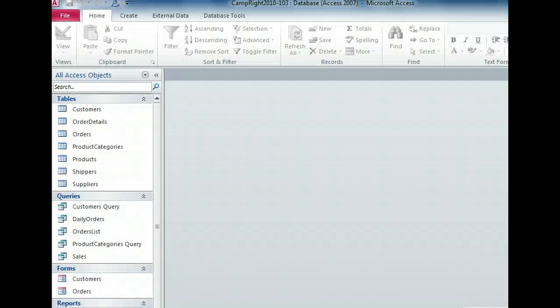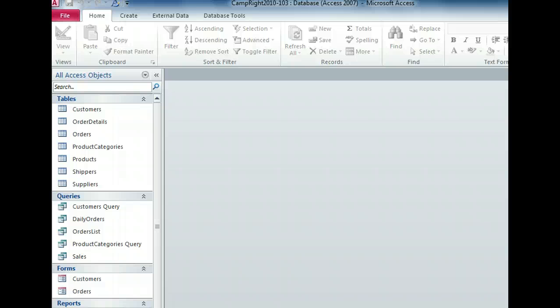By default, the navigation pane shows all of the objects in a database organized by type. Once you change how the pane presents your database objects, that change will be saved, so that next time you open the database, the navigation pane will retain your new settings. Let's take a look at some of the changes we can make.